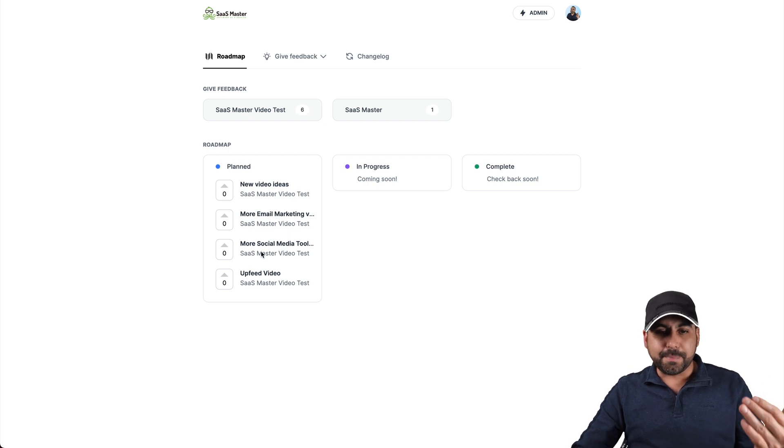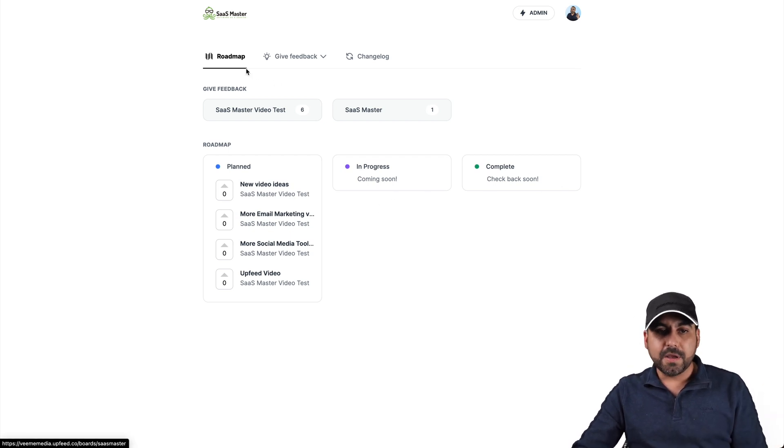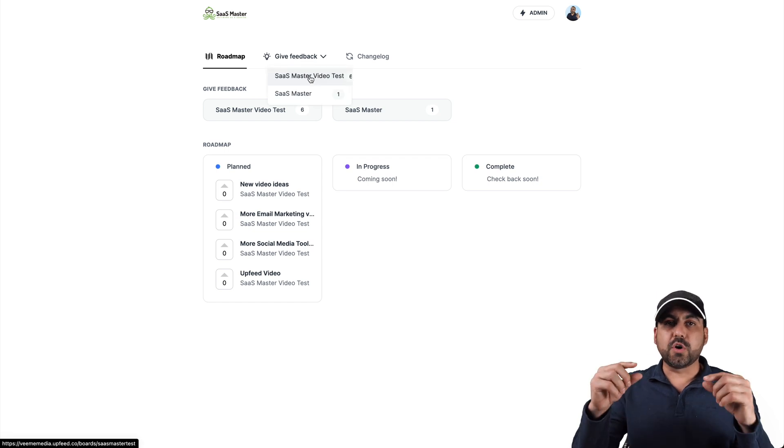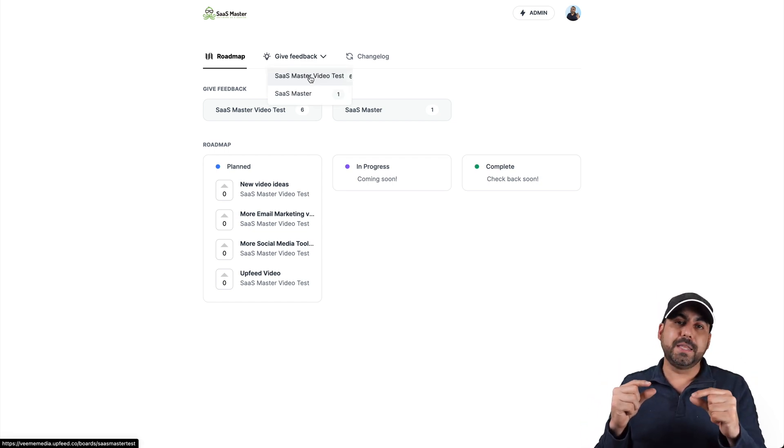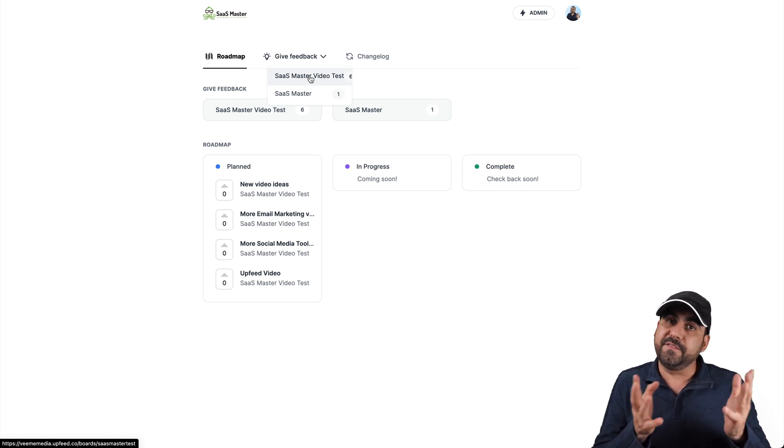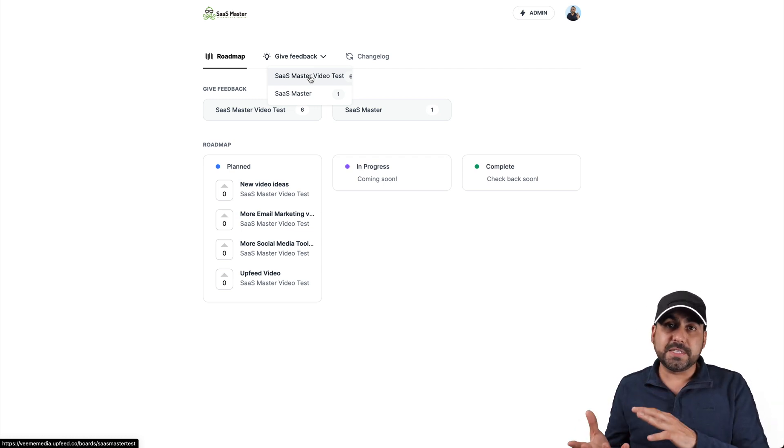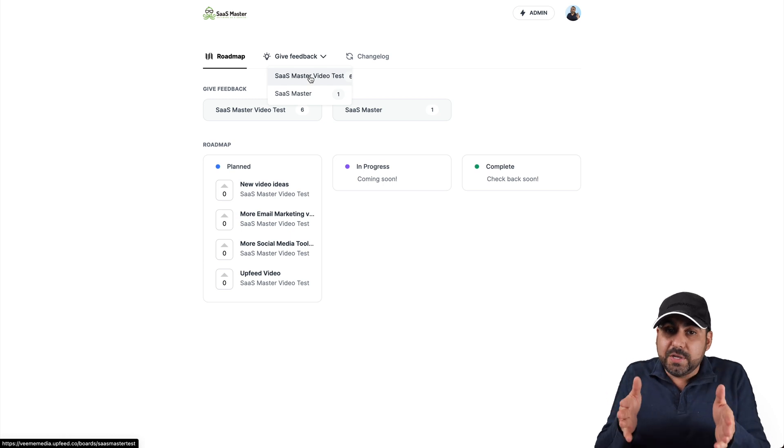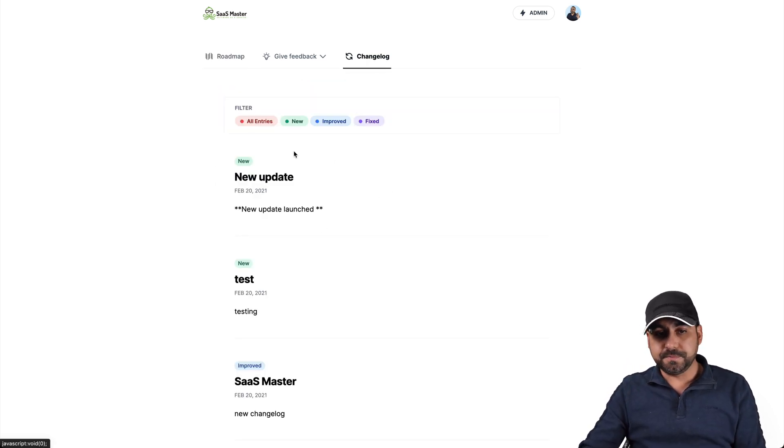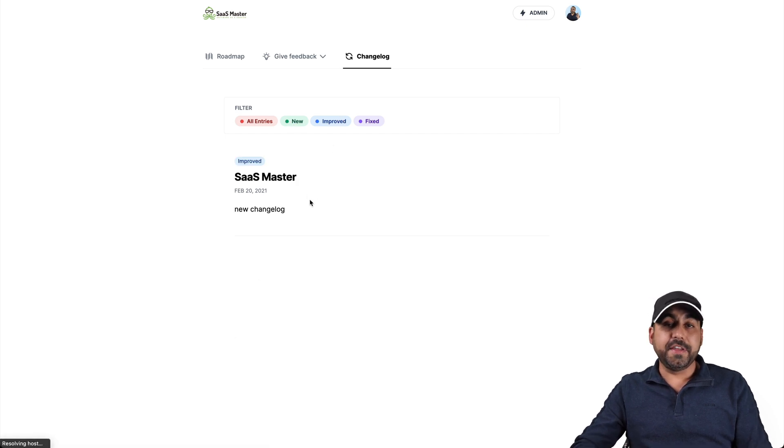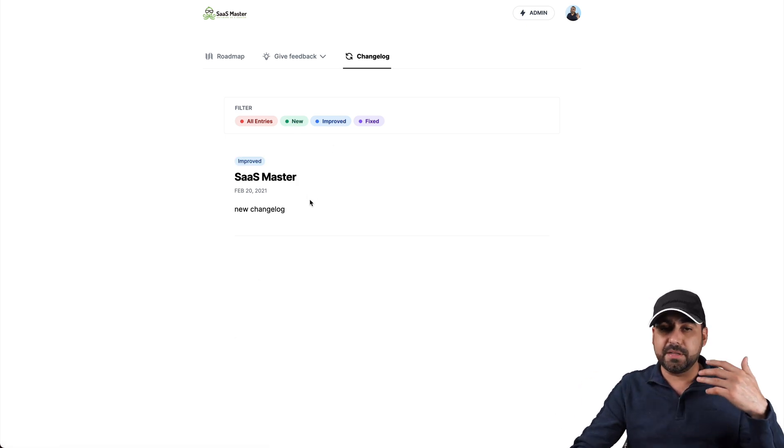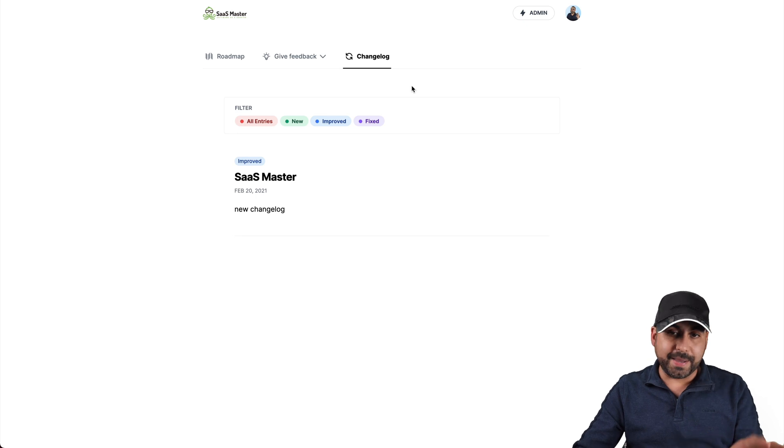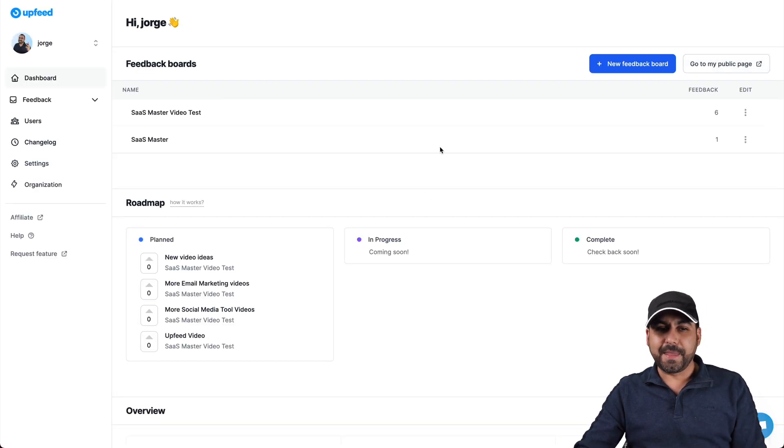We got planned, in progress and complete. We have the roadmap here. We have give feedback so we can create different feedback boards depending on the same company. For example, it could be for development. It could be for the front end. It could be for anything you want in one single company. You have the change log also here. So we have all entries, new, improved. Now on the entries, you can add images. You can make different type of fonts and just make it a little bit more fancy.